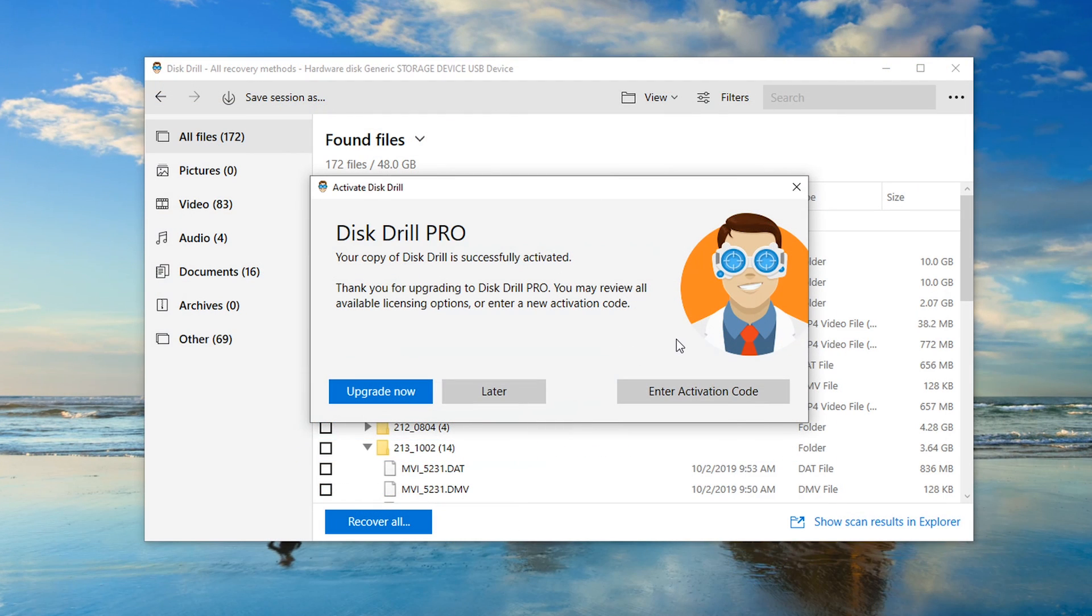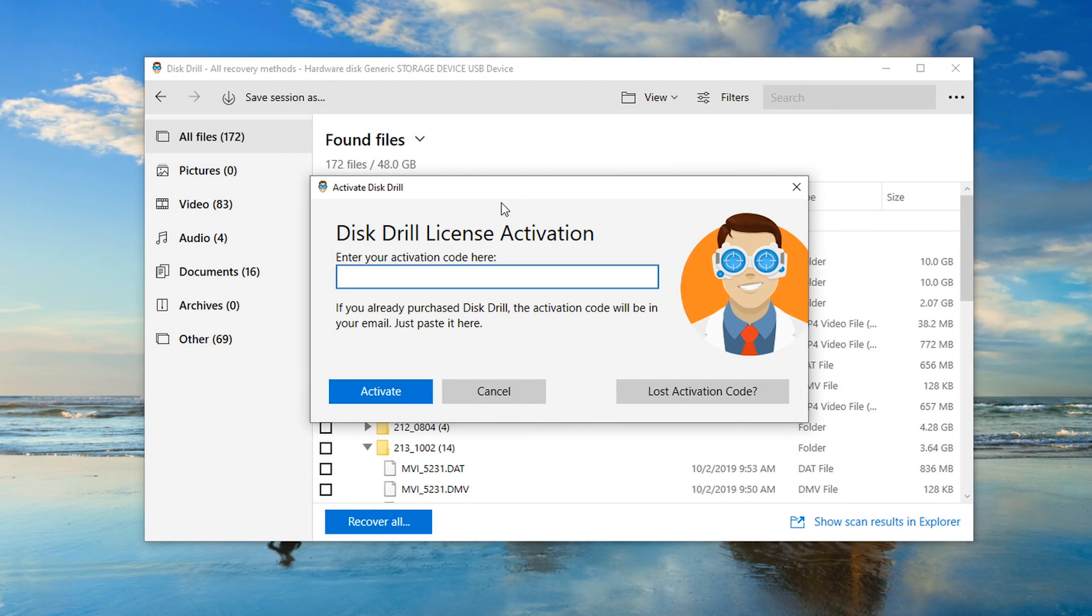Once you receive the activation code in your email, just click on the Enter activation code and paste it into the prompt.